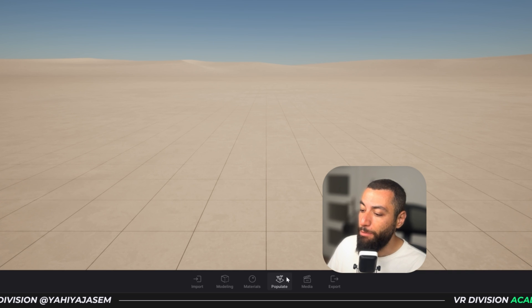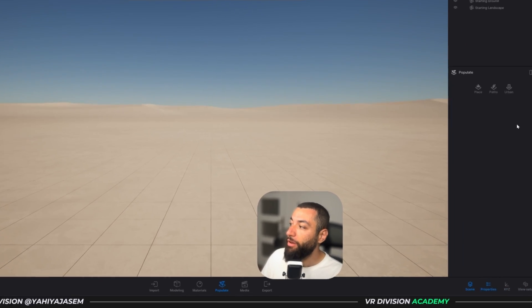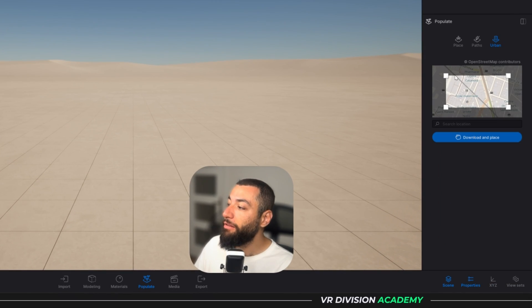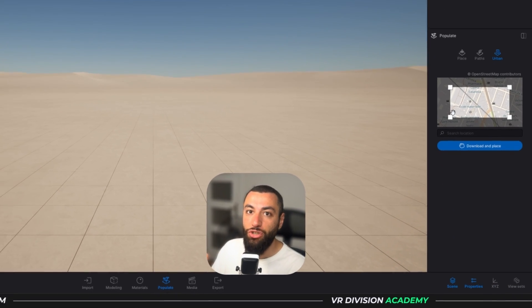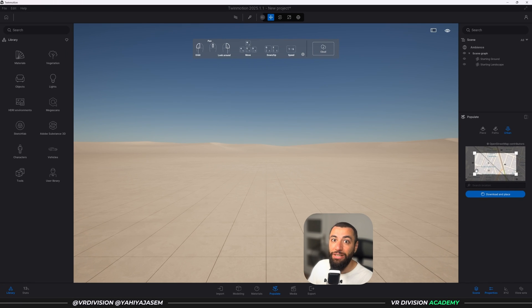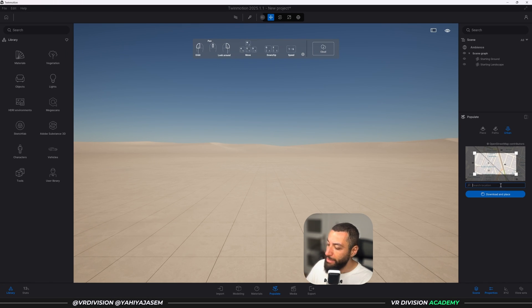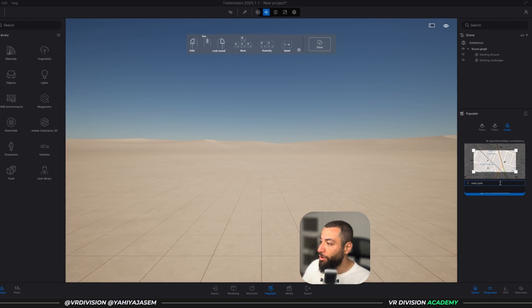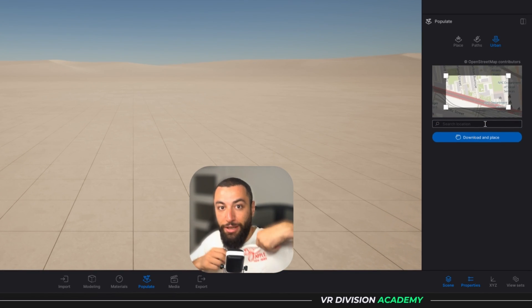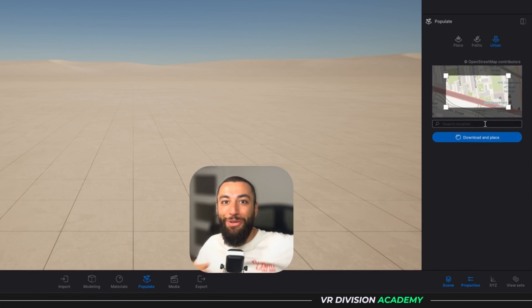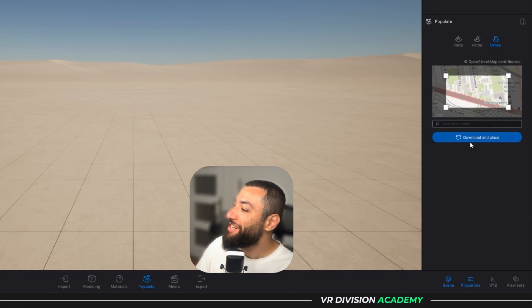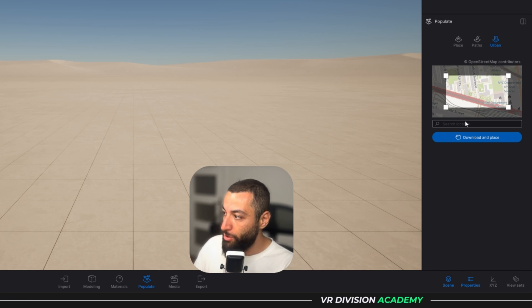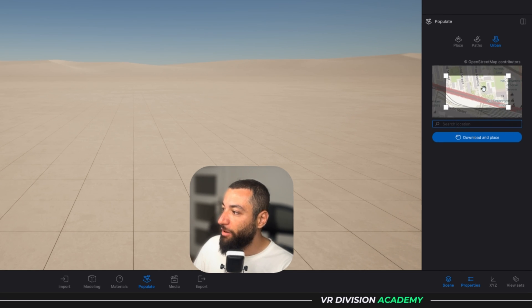The next thing we want to do is click on Populate, then go to Urban and search for a location or an address that you want to download as context to place around your project. So let's say I want to search for beautiful New York, actually Big Apple.